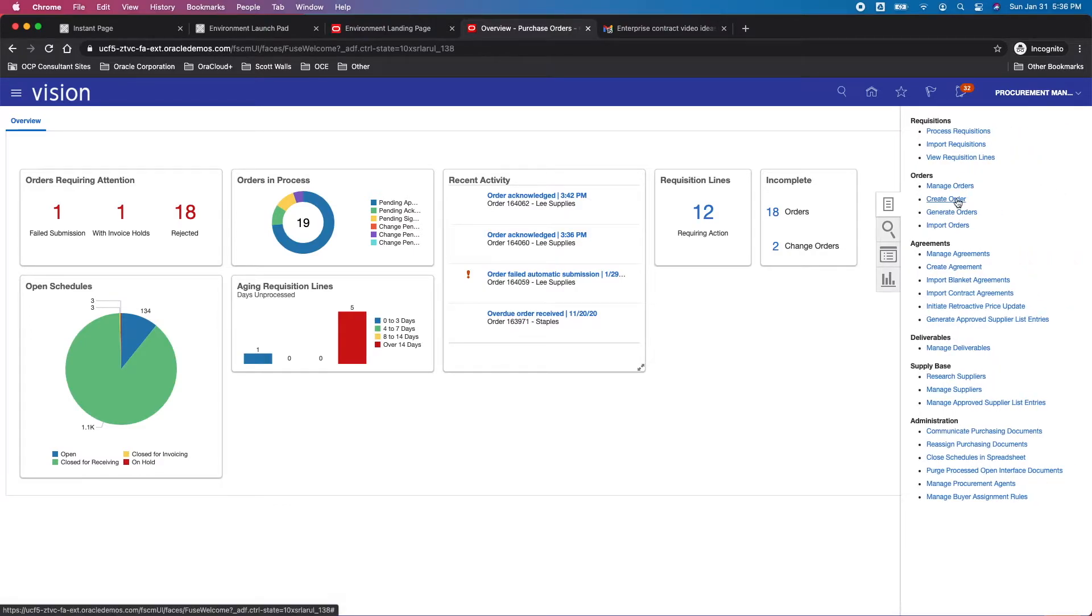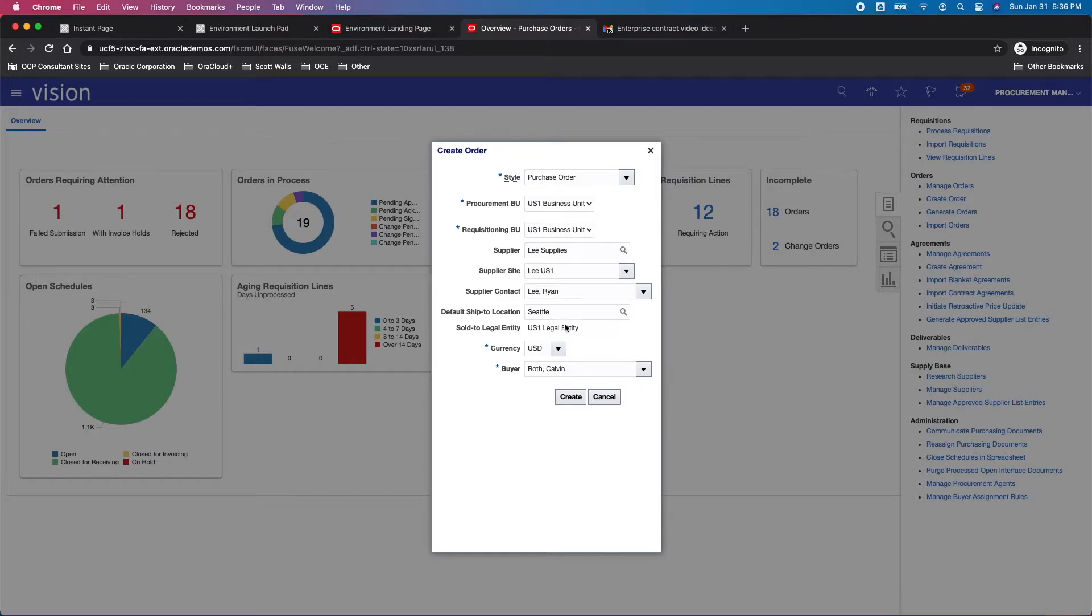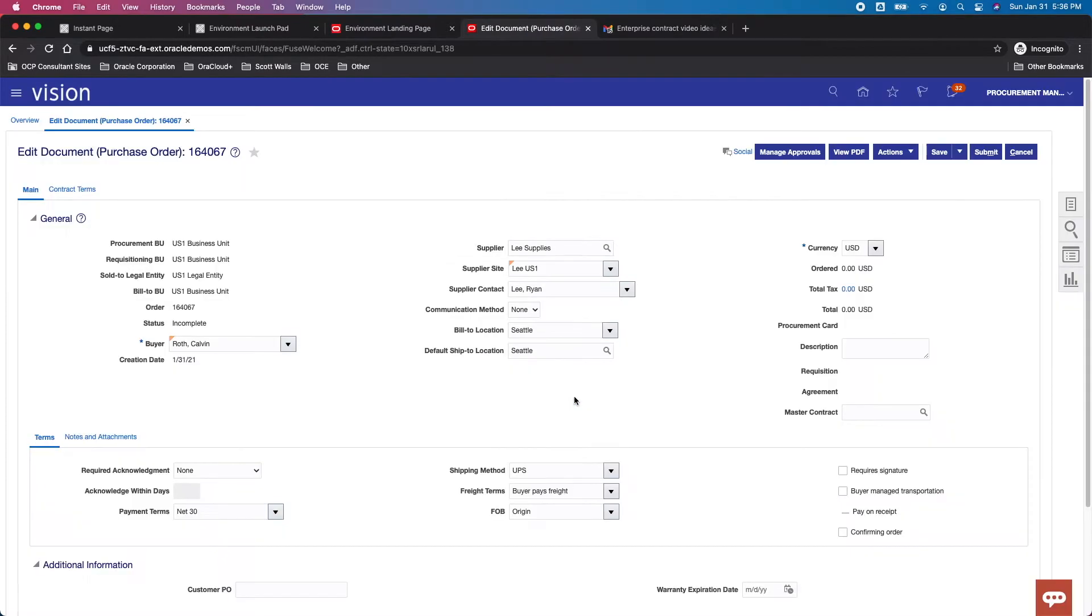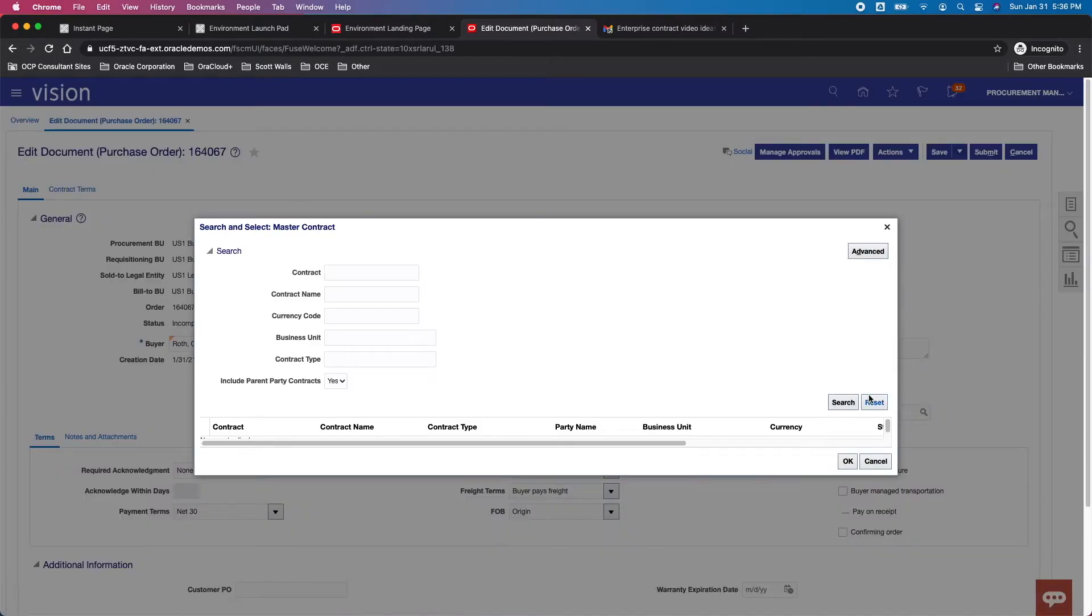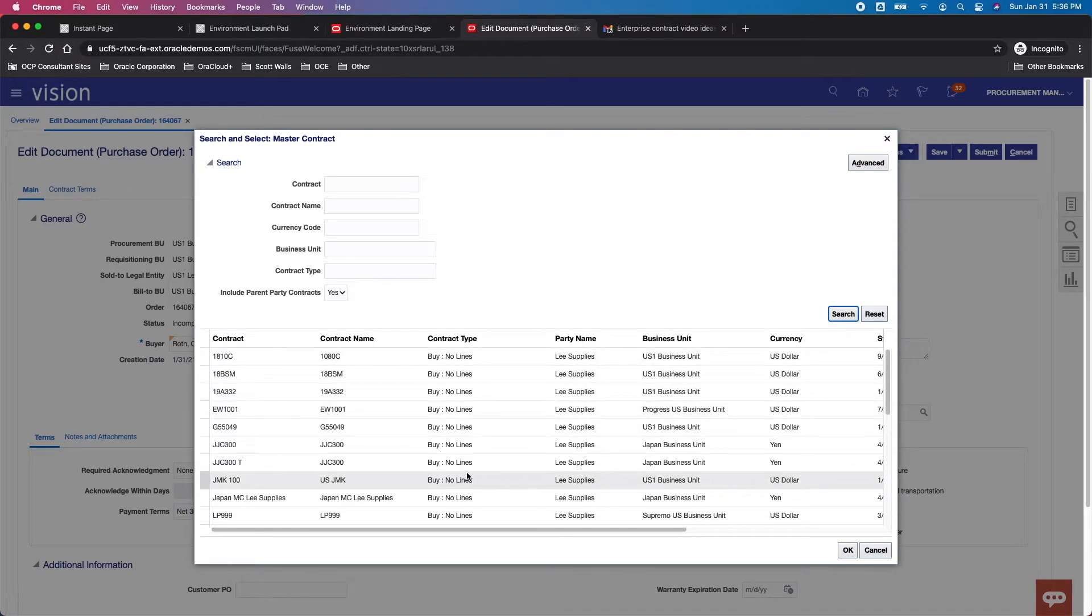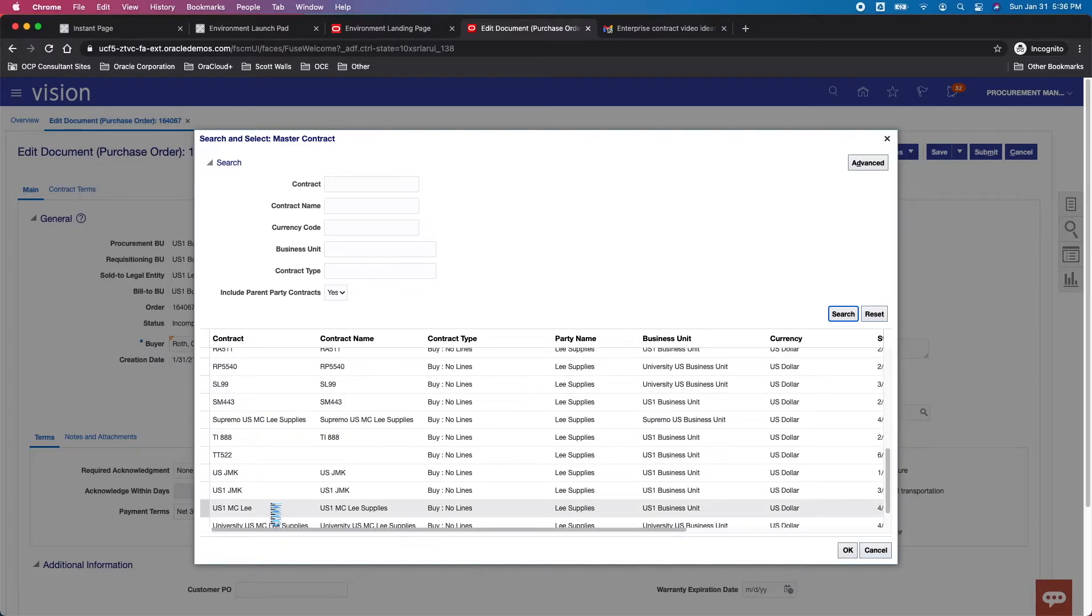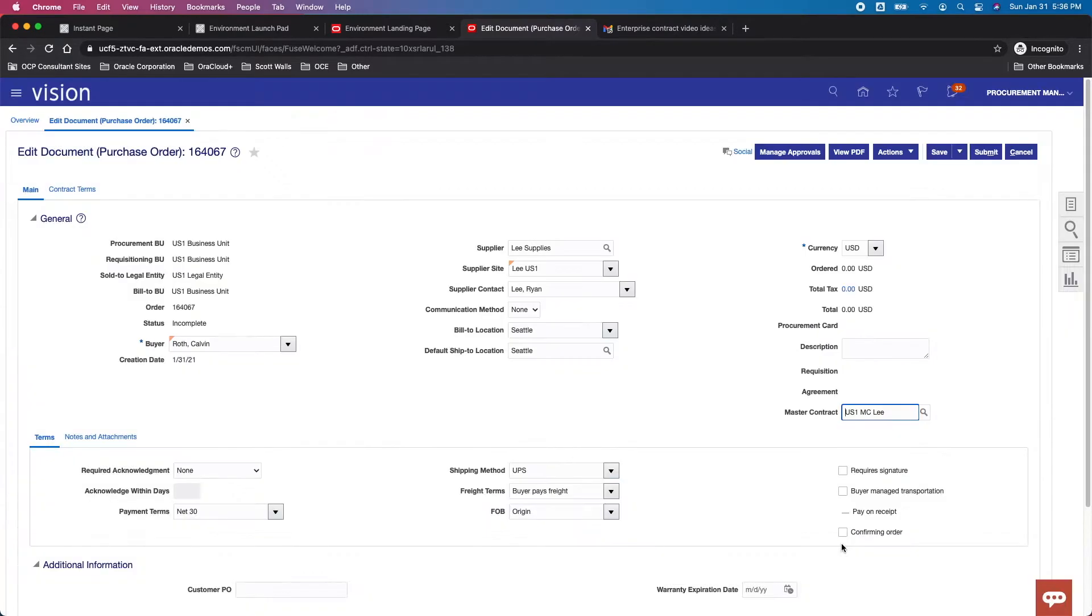From there I want to open the task panel and then I want to create a purchase order. I'm not going to go through creating all of this purchase order, but if I go ahead and put Lee Supplies, pre-fill the rest, I'm going to create the order. You'll see really quickly how I can go and attach this master contract. If you're looking here in the main or header section, there's a field right here for master contract. This field allows you to see all of the agreement class contracts for Lee Supplies. We scroll down, there we go—US1 MC Lee is one of those contracts. I can select and I can add that to my purchase order.